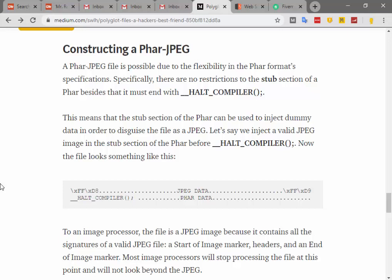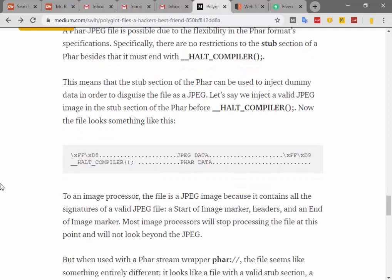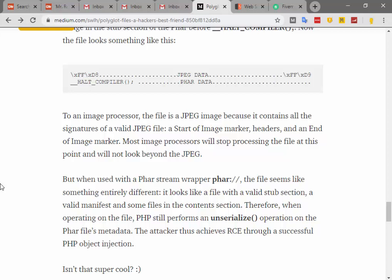This is possible due to the flexibility in the file format specification. Specifically, there are no restrictions on the stub section of a PHAR file besides that it must end with __halt_compiler(). This means that the stub section can be used to inject dummy data in order to disguise the file as a JPEG. So if we inject a valid JPEG file into the stub section of the PHAR file before __halt_compiler(), the file now looks like a JPEG.